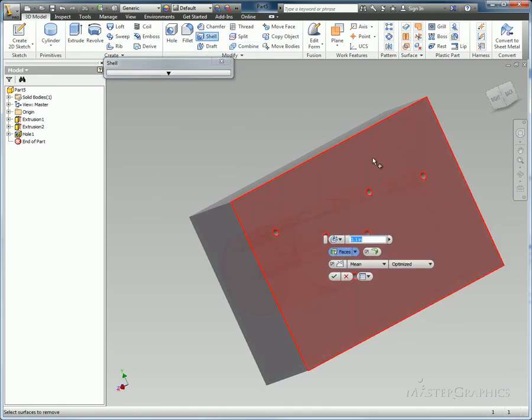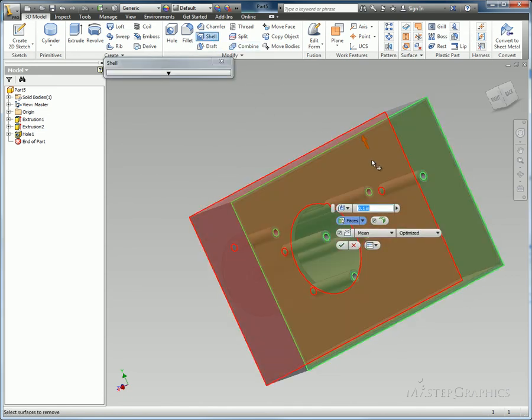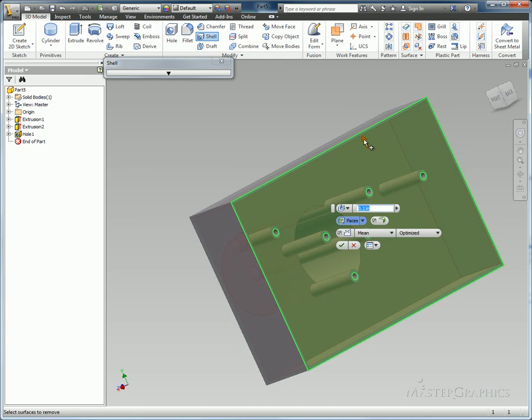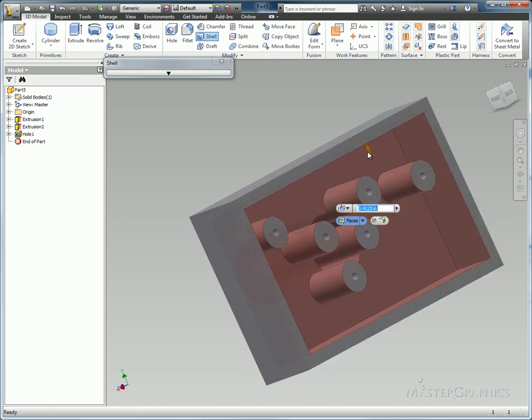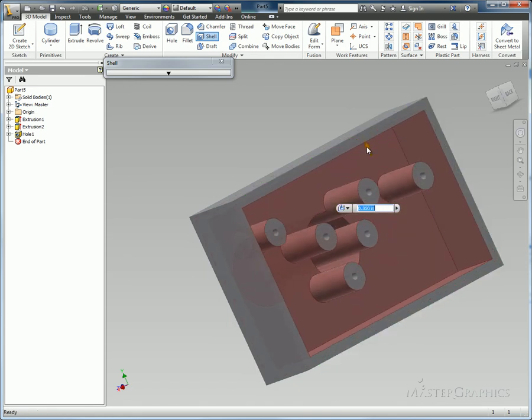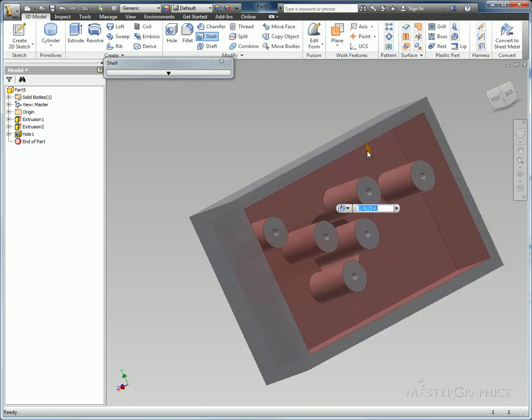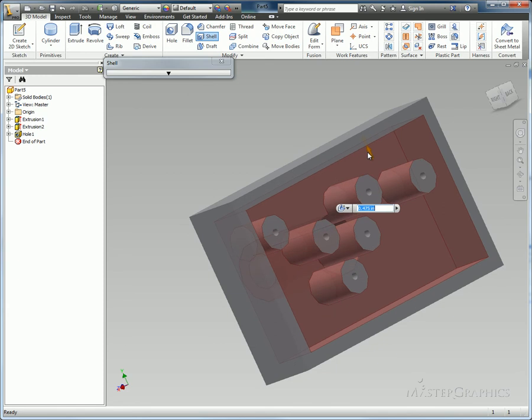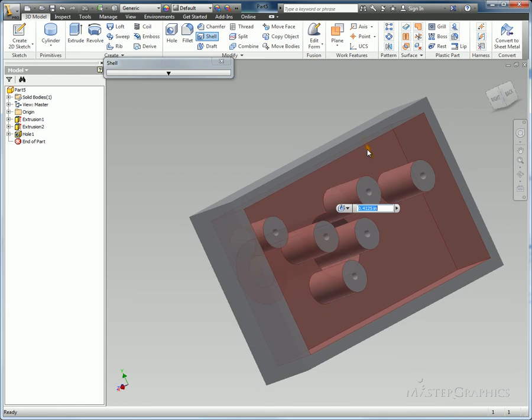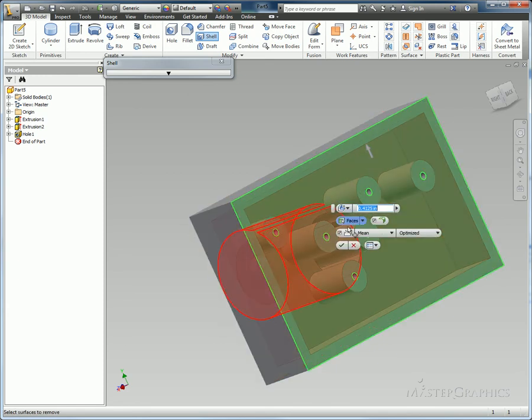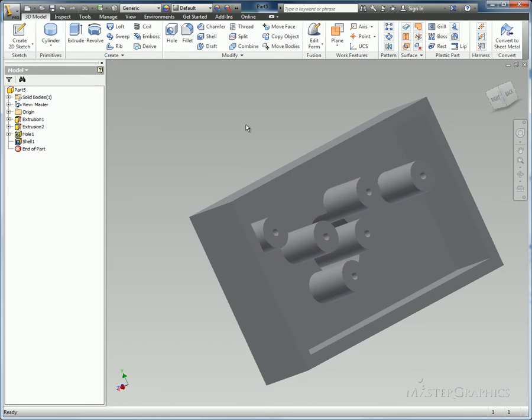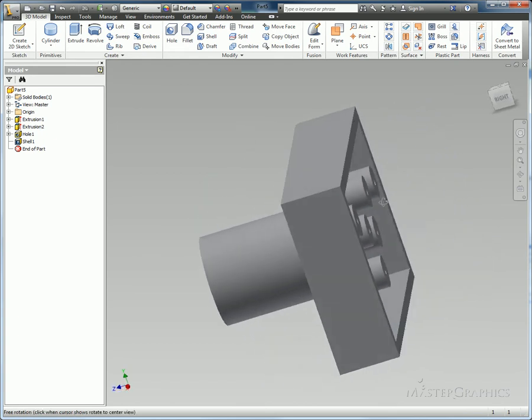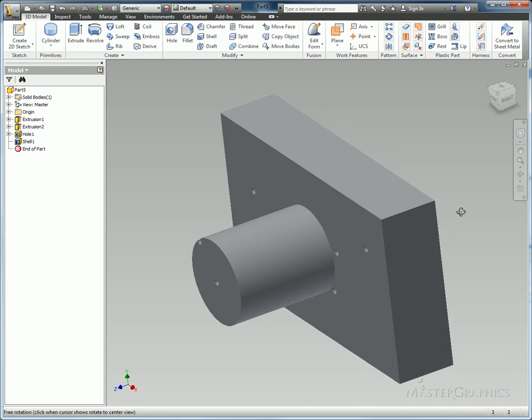Now a different way to modify and change some of the input is something that Autodesk calls direct manipulation. In this case, in examples with the shell command, I can grab the arrow for my thickness and just drag it back and forth to define what my shell thickness is going to be. It's better visual feedback to what you're going to have before you choose accept.